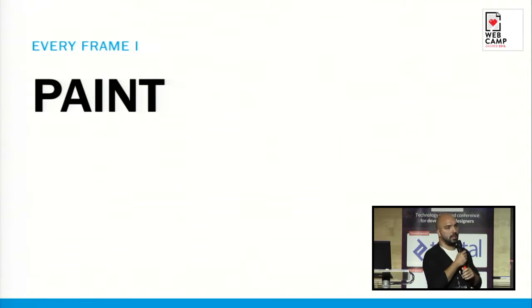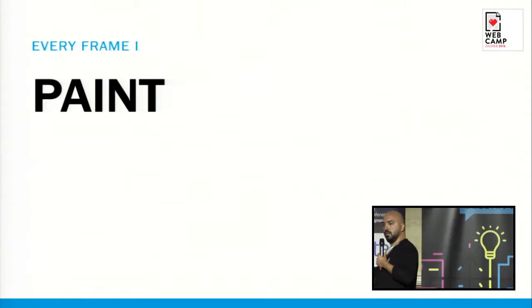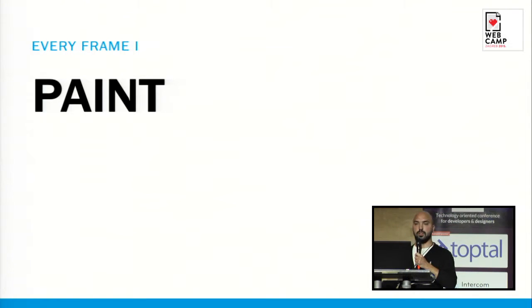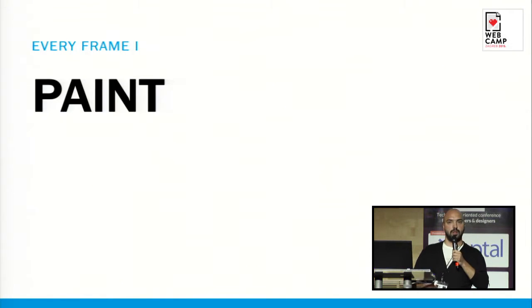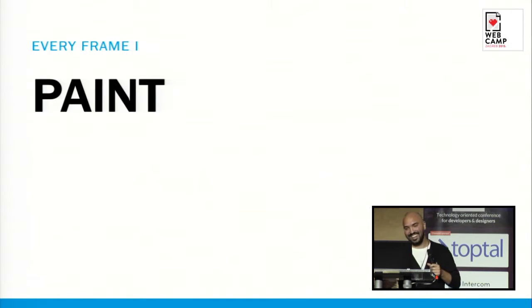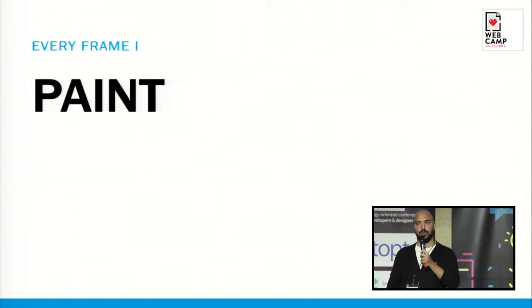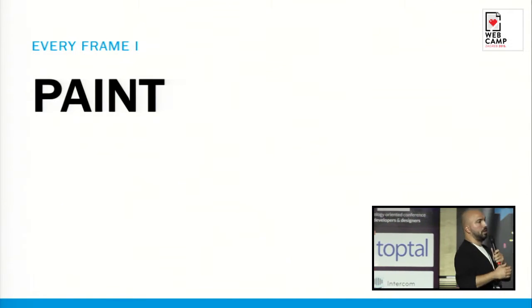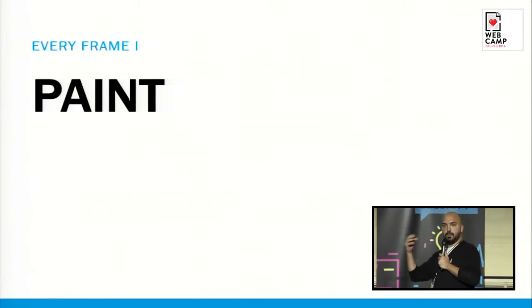So paint. As I said earlier, paint is the task where the browser has to transform the render tree into pixels that will be painted to the screen. It is the most expensive task — it takes long to run. So try to avoid it. Check the CSS triggers and do animations with only CSS properties that don't cause the paint event to trigger.